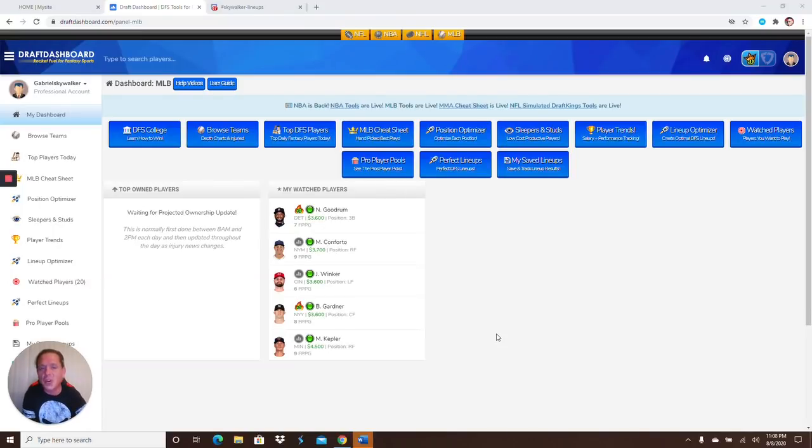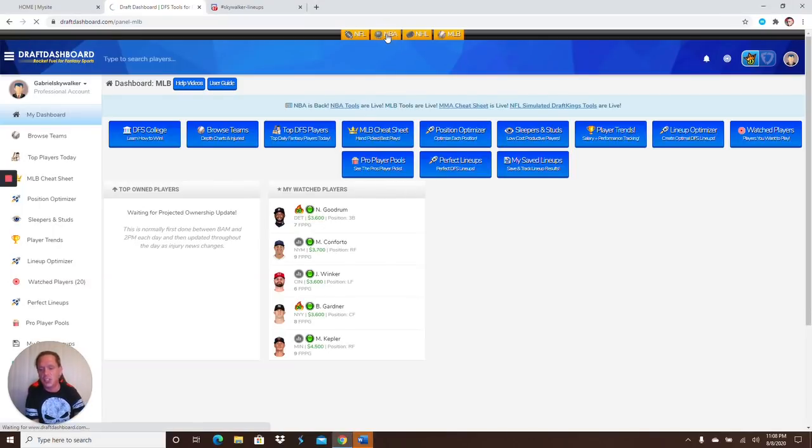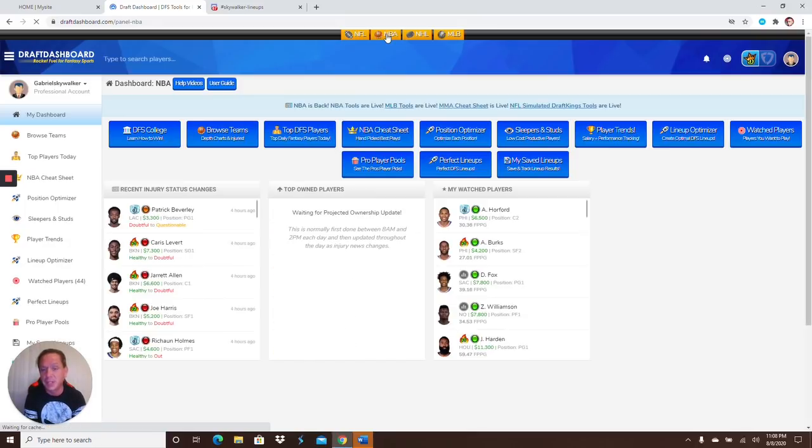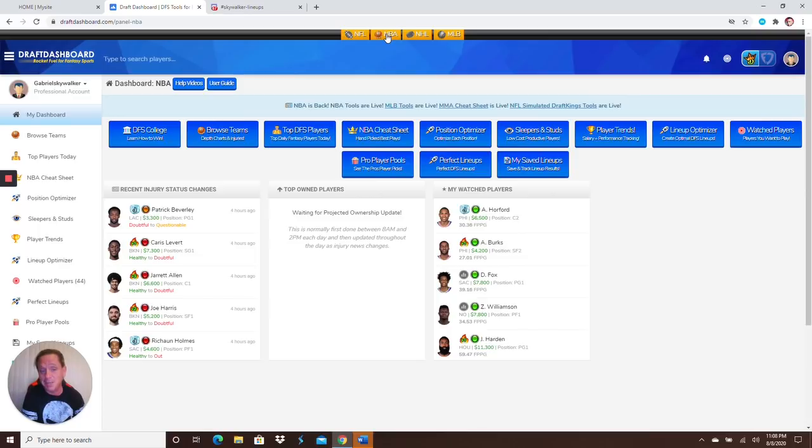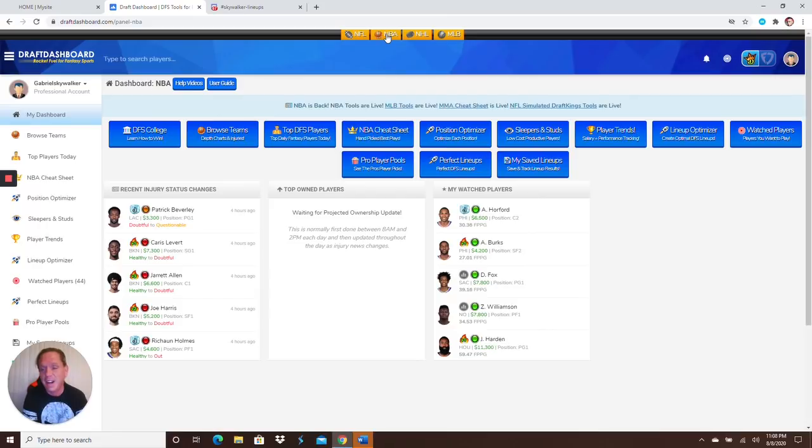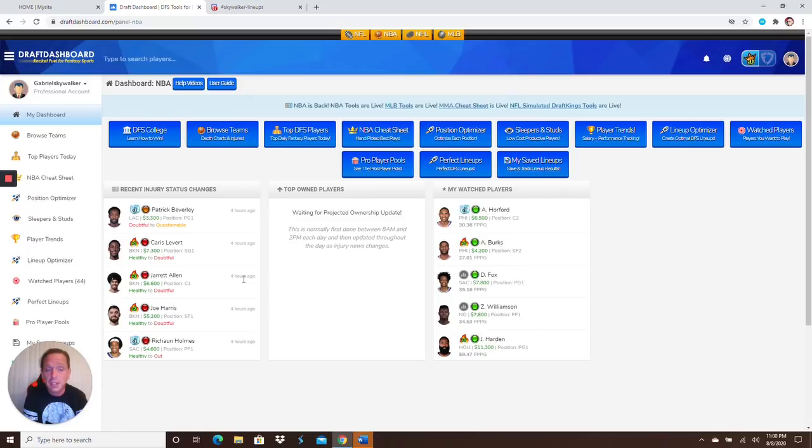Yo, yo, yo, what is going on, everybody? How y'all doing? You know who this is, the real one, coming back to you. Gabriel Skywalker from the DFS Club, coming to you with another NBA main slate video. You guys like double overtimes? Exciting basketball today. A lot of good games. It's better than these blowouts we've been having. This slate coming up should be interesting.